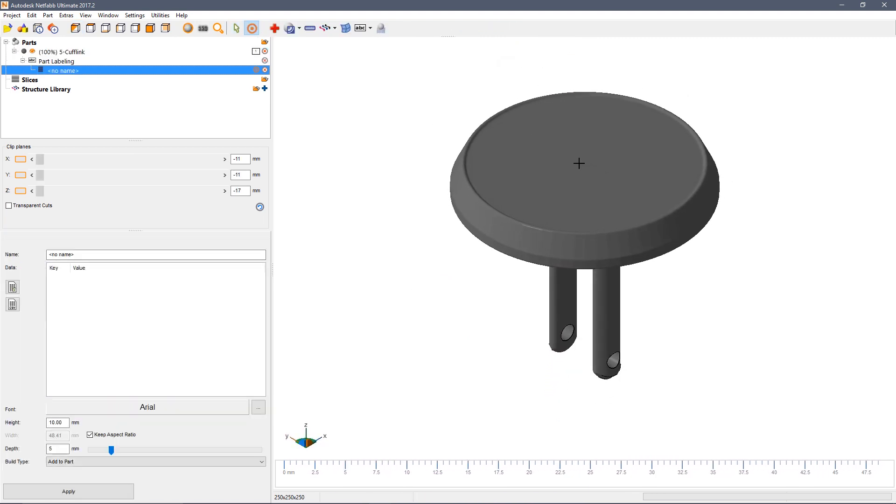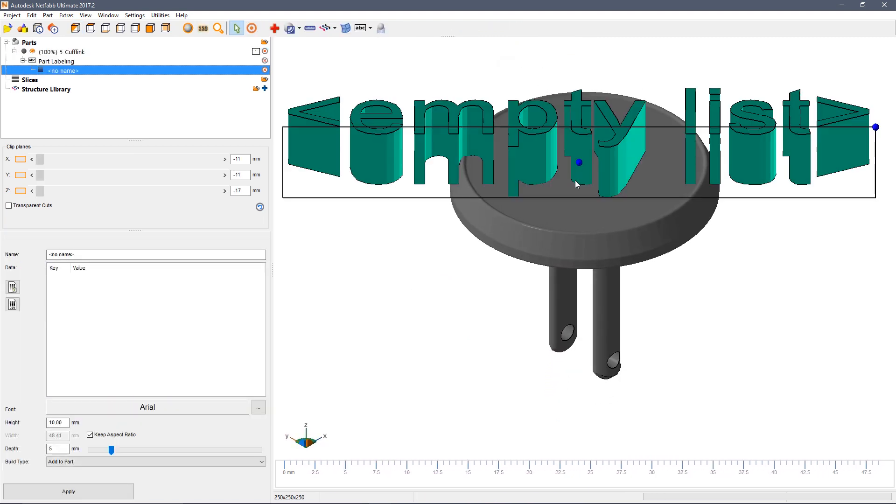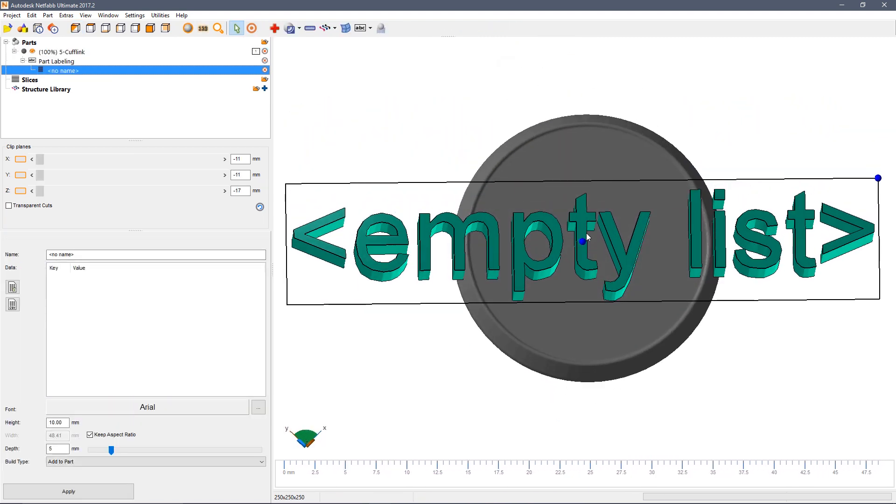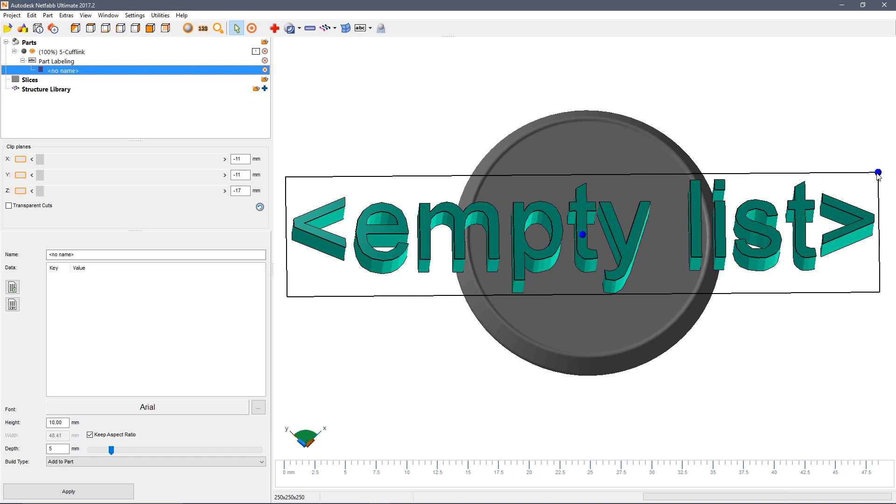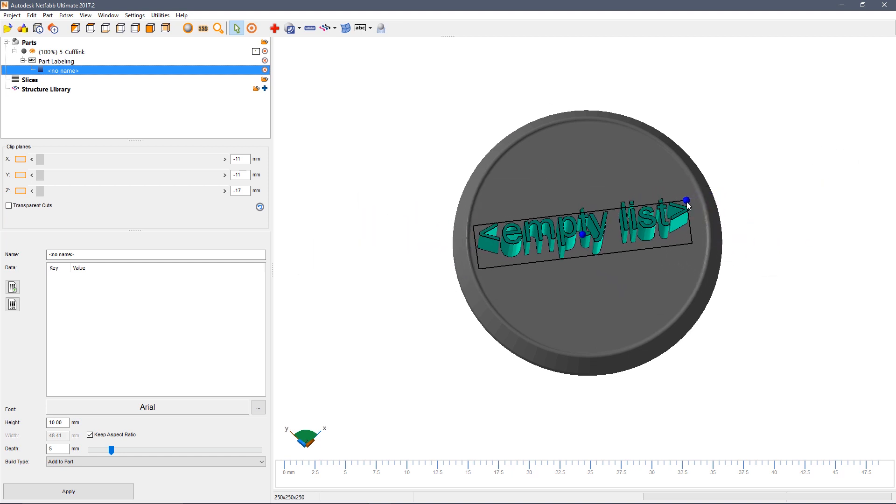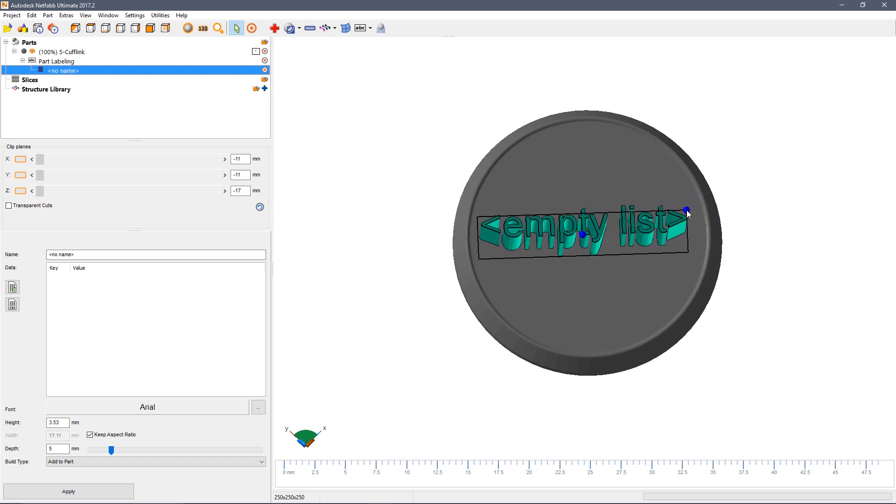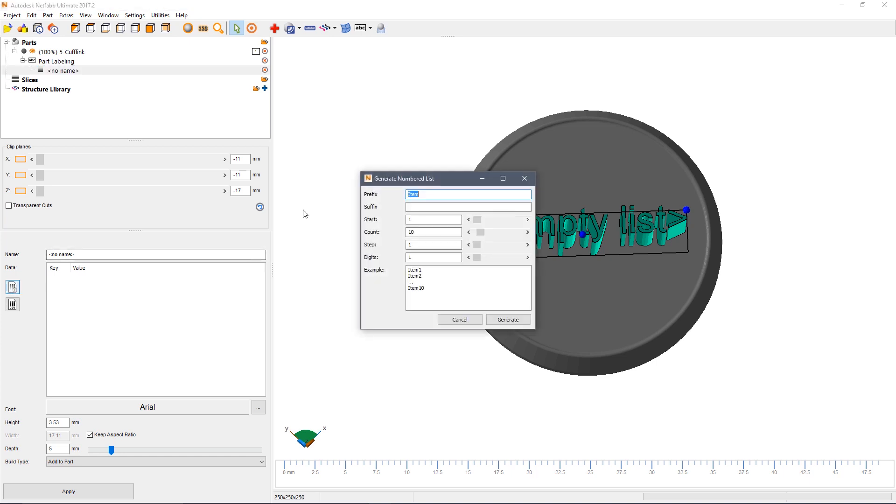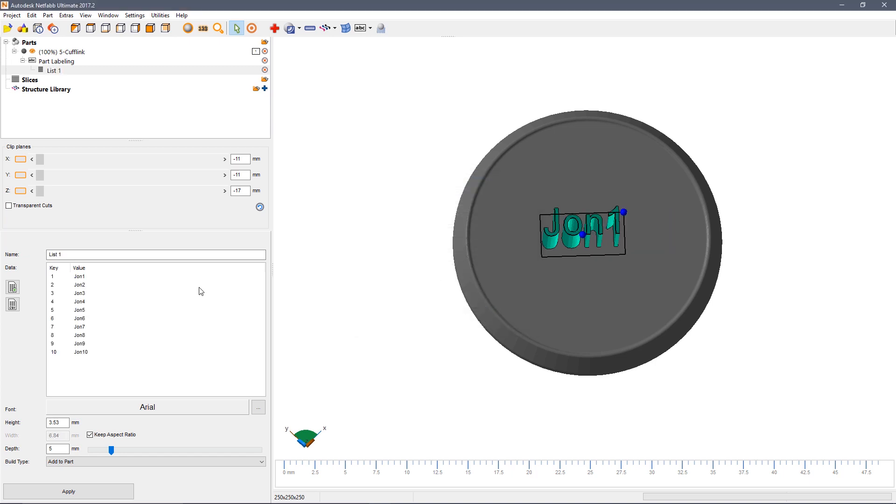Again click the position where you want the text to appear and we could for example at this stage say if you want to make a number of cufflinks for a particular individual. So for example John numbers 1 to 10. Say generate and you can see the list of different names, different numbers that has been produced.